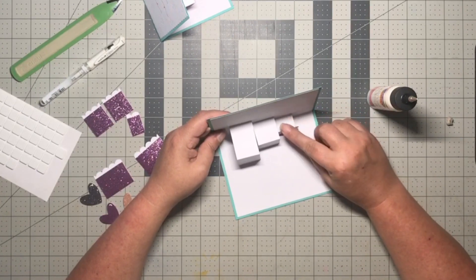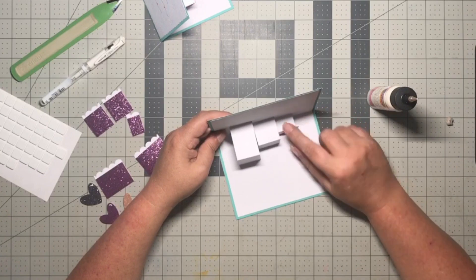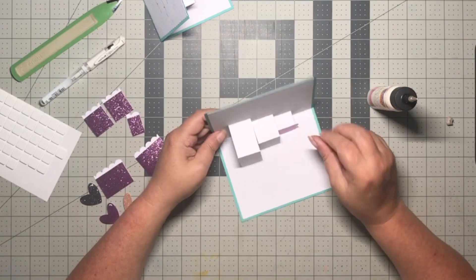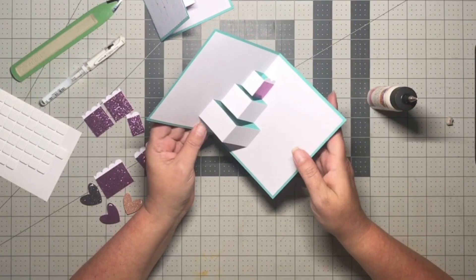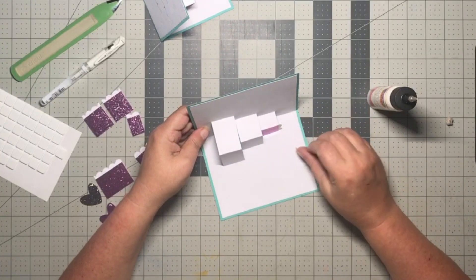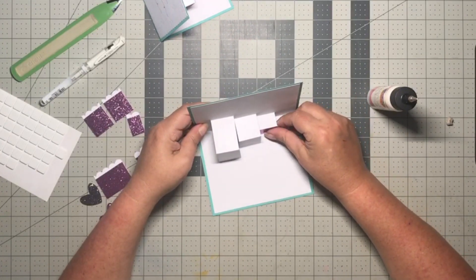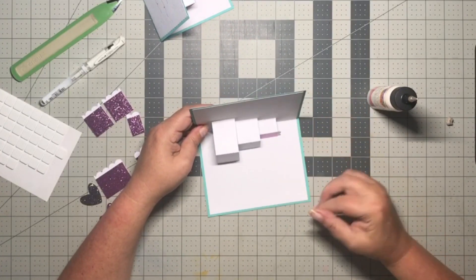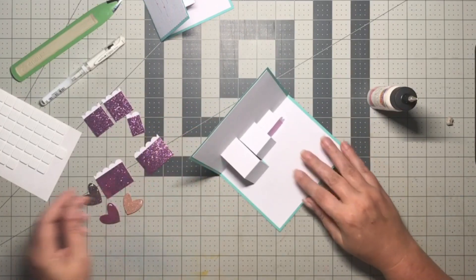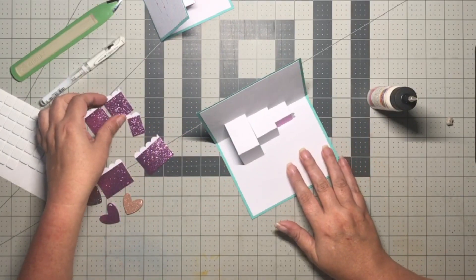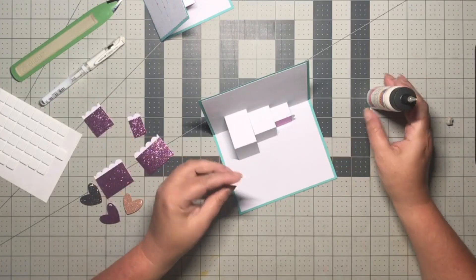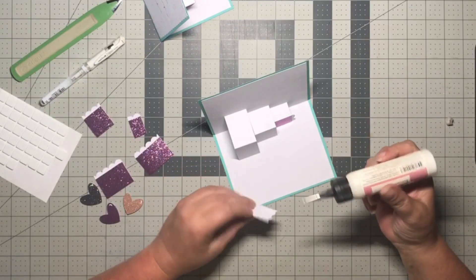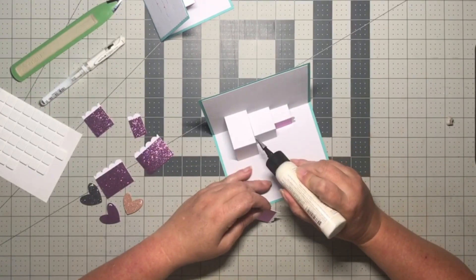We've got our first little piece on. This card goes together pretty quick after you figure out these folds for the pop-up. Like I say, I struggled with that a little bit. We've got that piece, and then we'll go with our second one here.